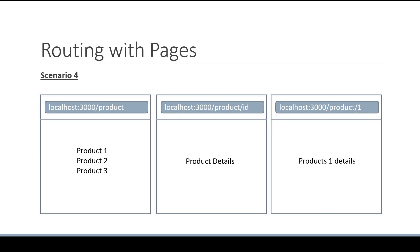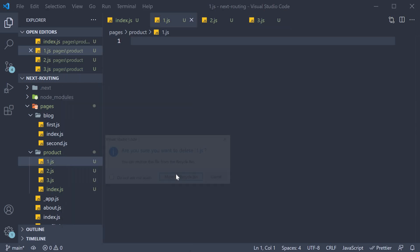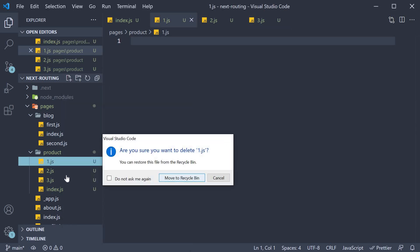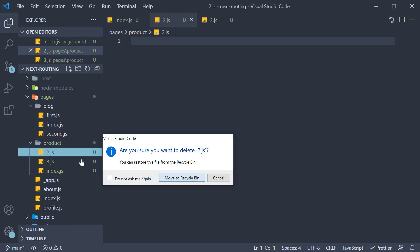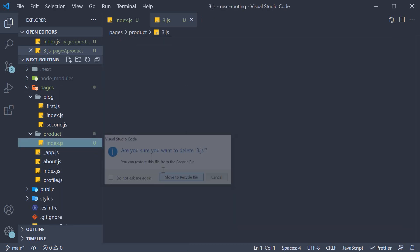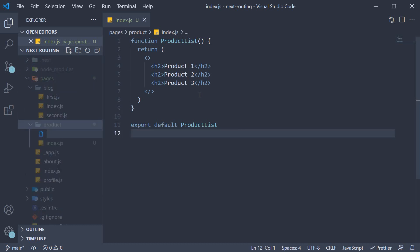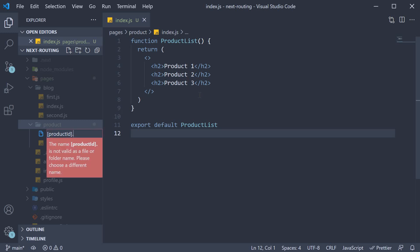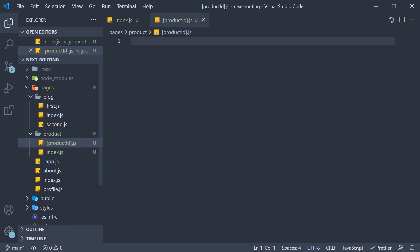Let's go back to VS Code and understand what I mean by that. In the product folder, let's first get rid of the individual product ID files. Instead, we are going to create a new file. This file name though is special. Within a pair of square brackets, I am going to specify productId and the extension remains .js. You could name it just id.js, but productId makes sense given the context.